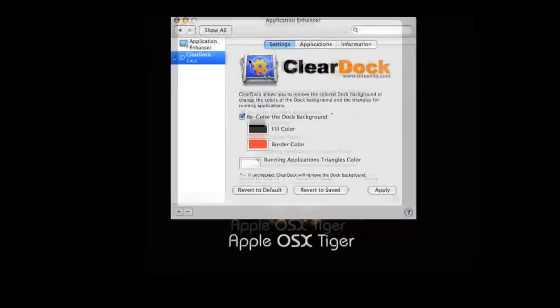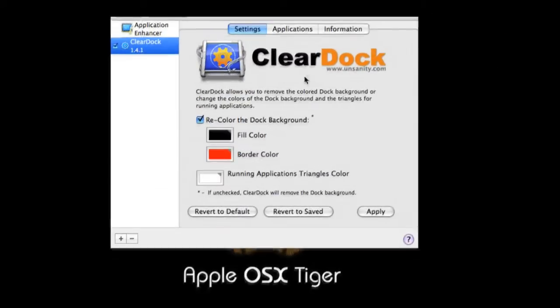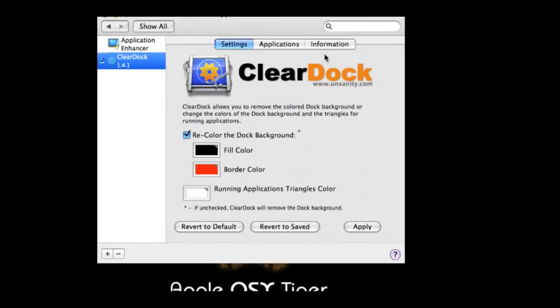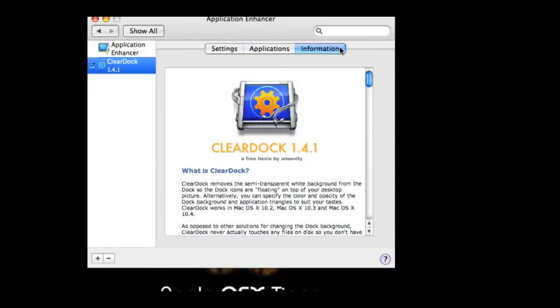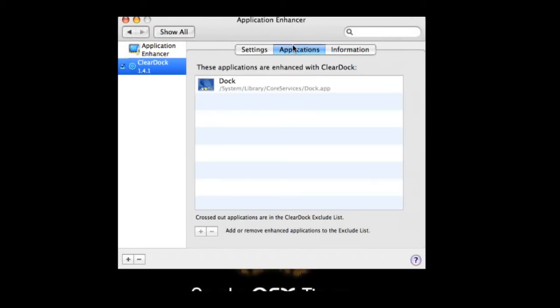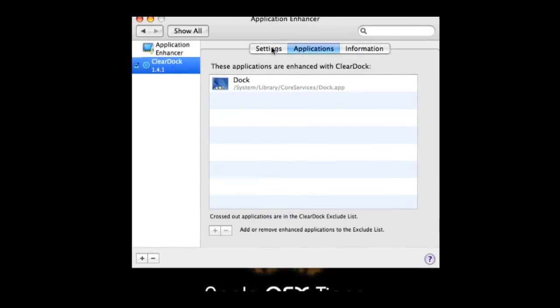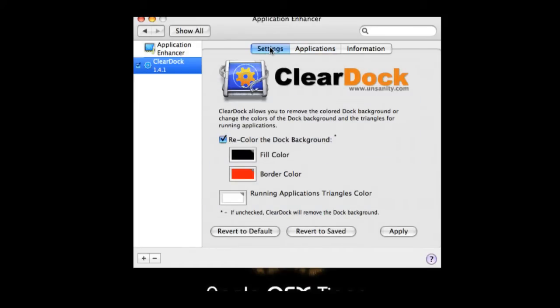There are other applications that go with this, but it's called clear dock. You can recolor it, you can make it completely clear. You can change the fill color, the border color, the triangle for running applications. If you click this tab, it shows you what the product is like.